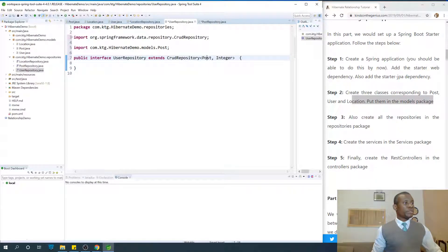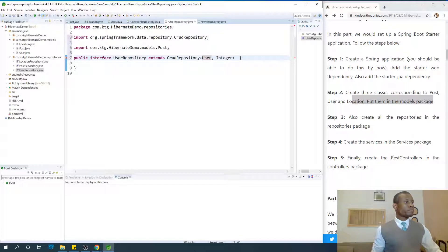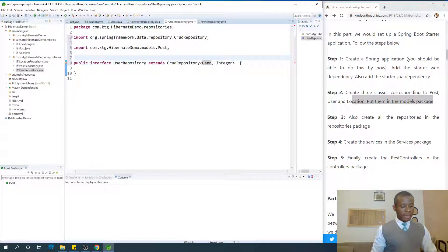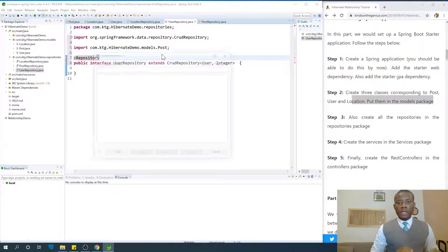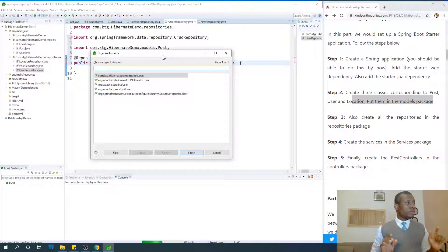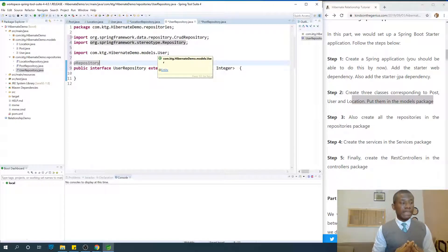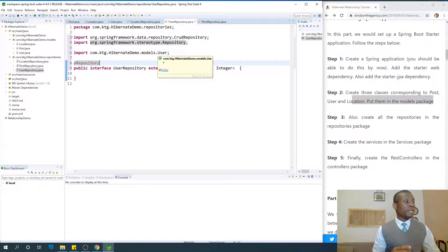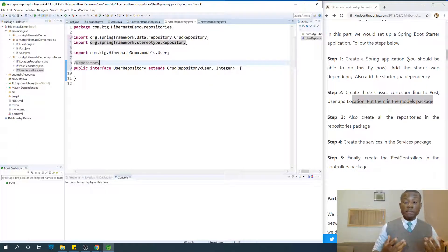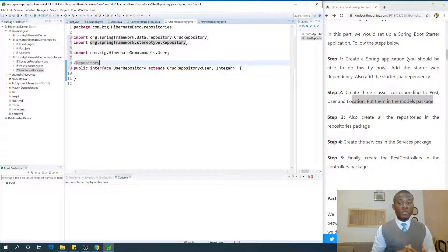For UserRepository — add the extends statement. In this case we have User and we also add the @Repository annotation. Hopefully everything is fine. I would like to recommend: if you have challenges, pause the video or rewind it and make sure you don't make any mistakes. At the end of each module, try to cross-check. It's very painful that at the end of the day the application doesn't run and you have to backtrack all the way.